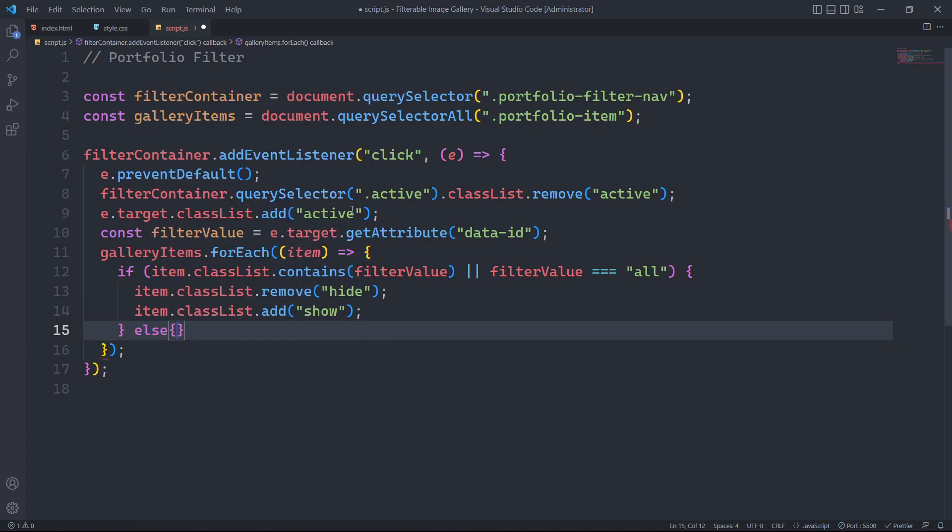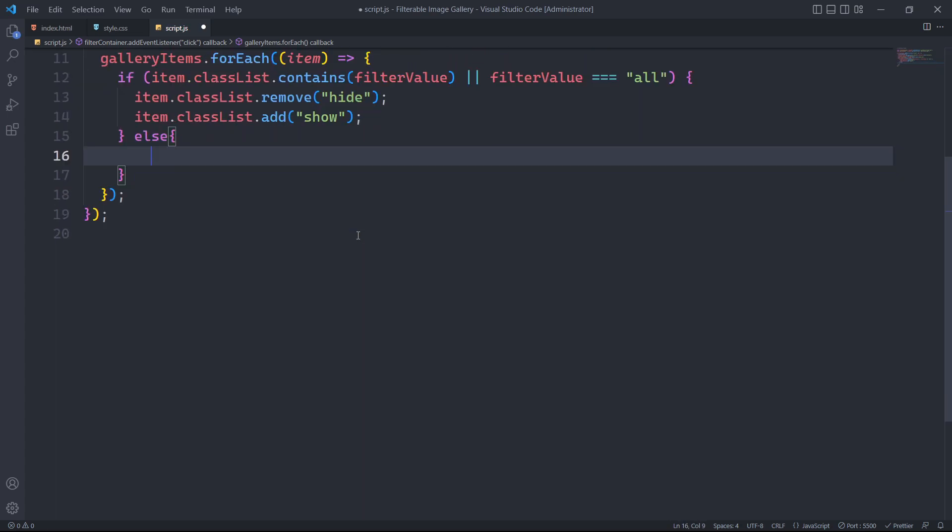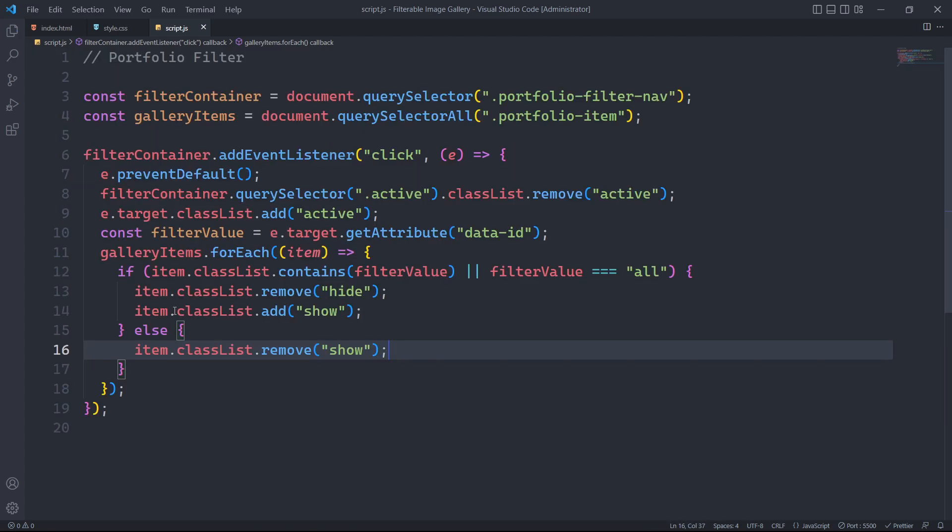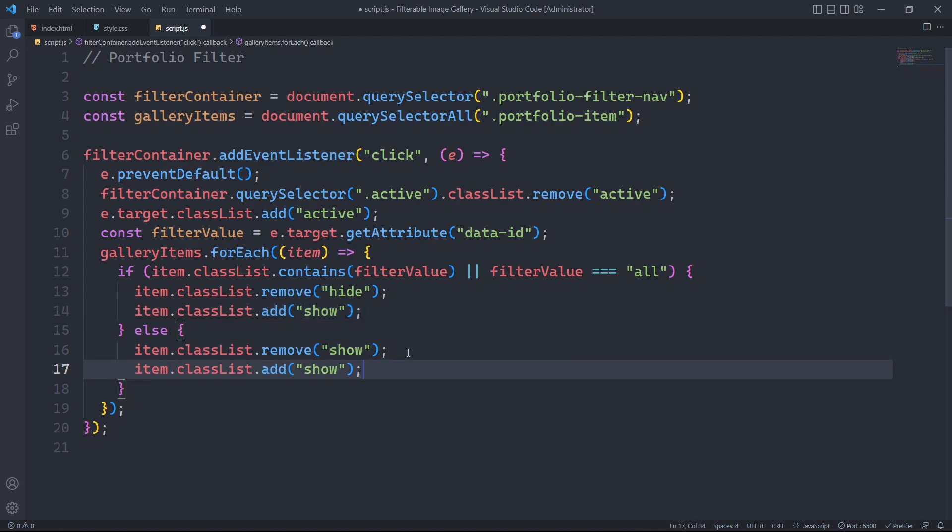If any of the specified conditions are not met, it is necessary to remove the show class from the item to ensure that it is not visible. Simultaneously, we should add the hide class to the elements to conceal the item.